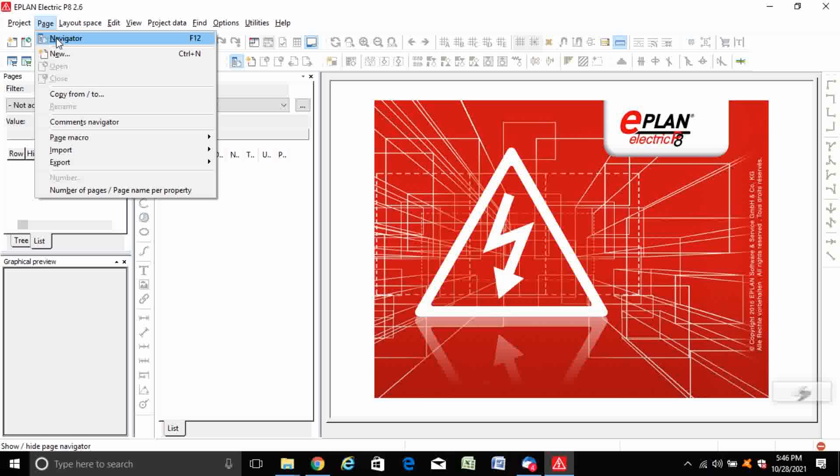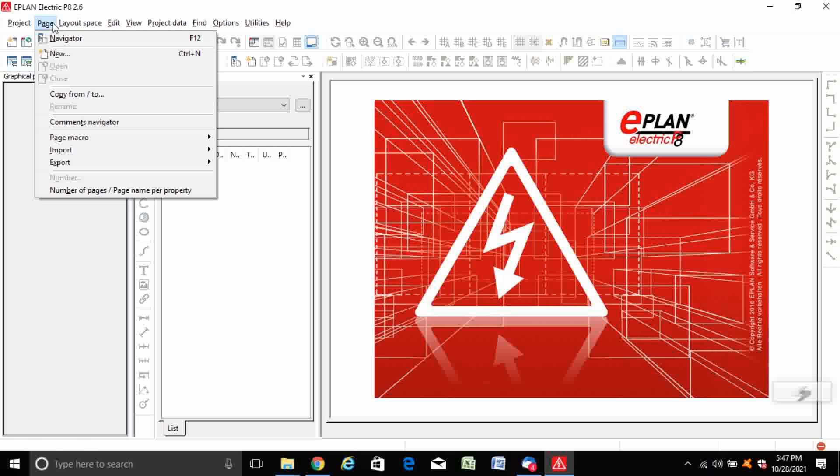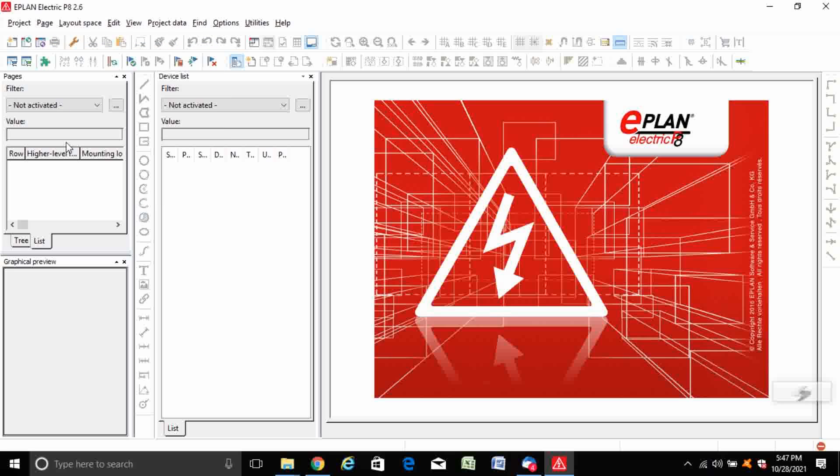In the page menu, go to navigation and then tree.